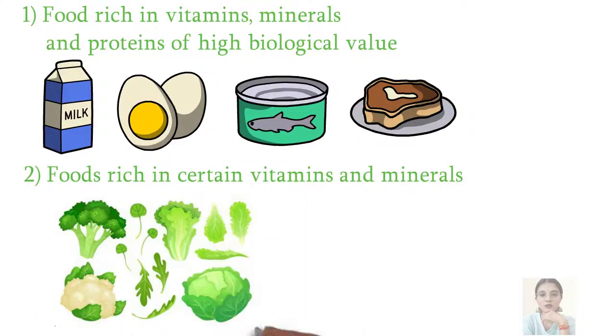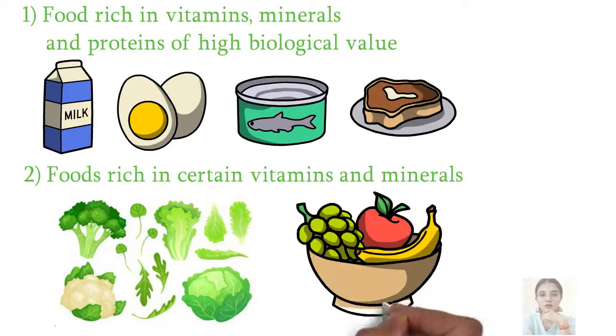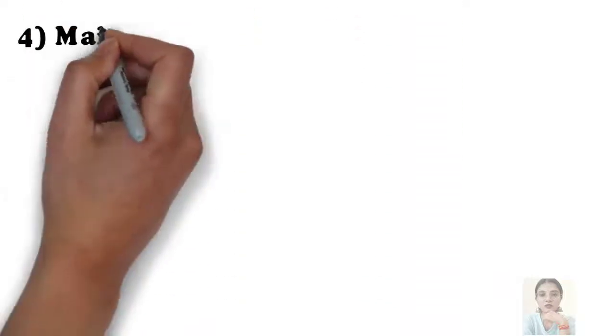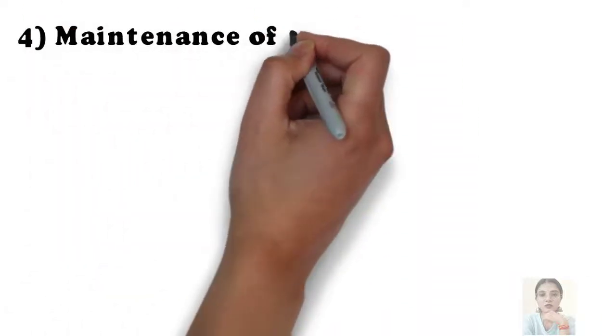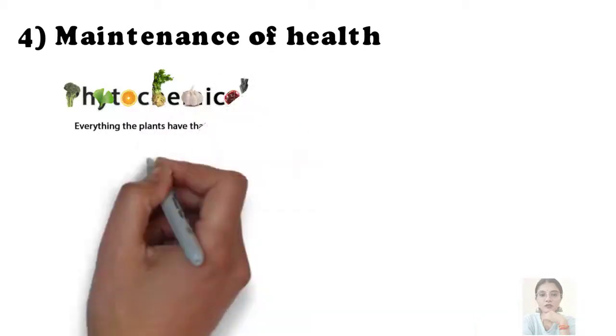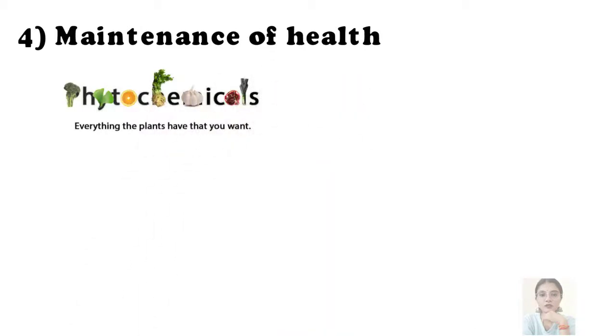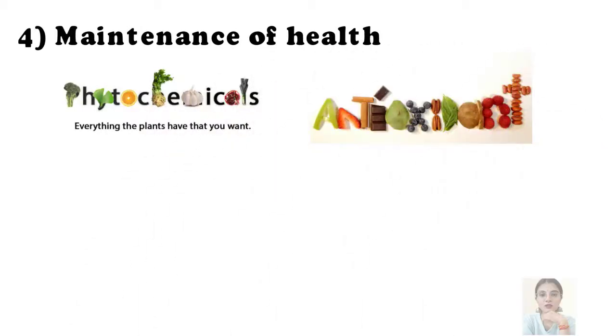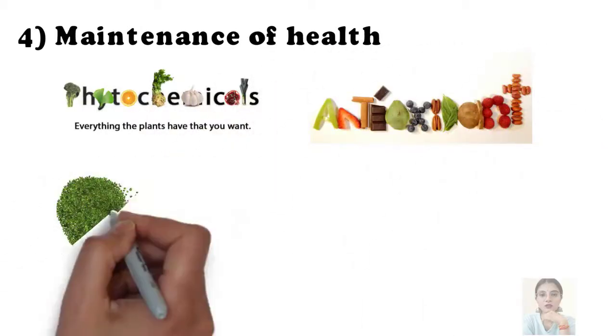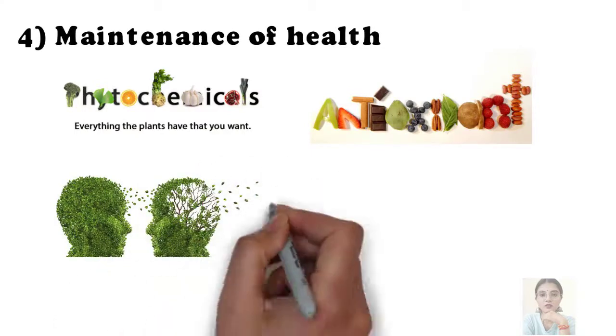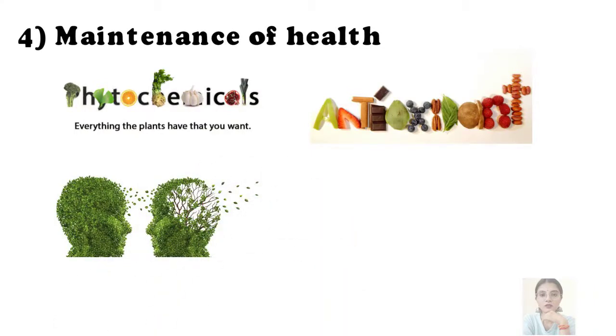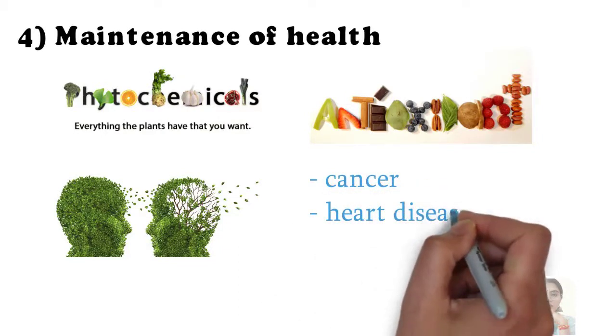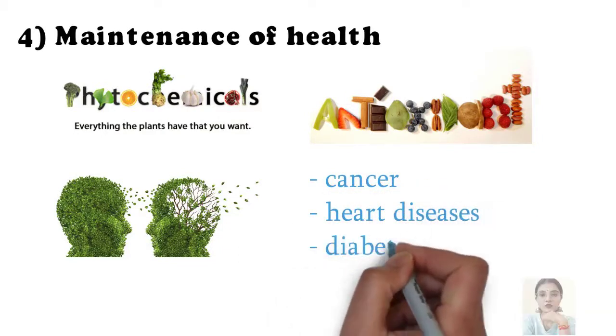Last one is maintenance of health. Food contains certain phytochemicals and antioxidants which help in preventing degenerative diseases. Food plays an important role in the prevention of cancers, heart disease, and controlling diabetes.